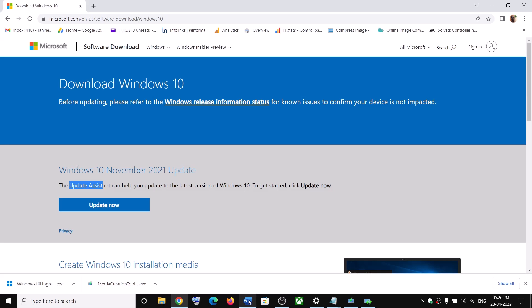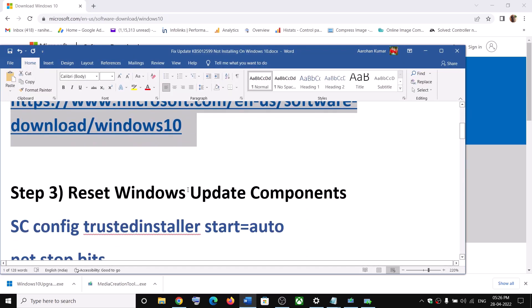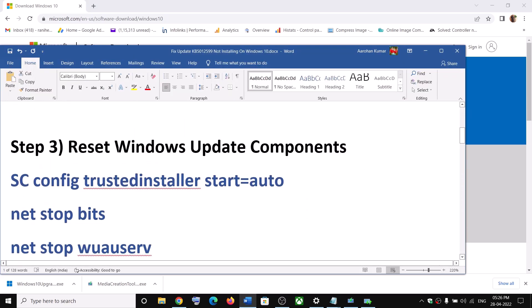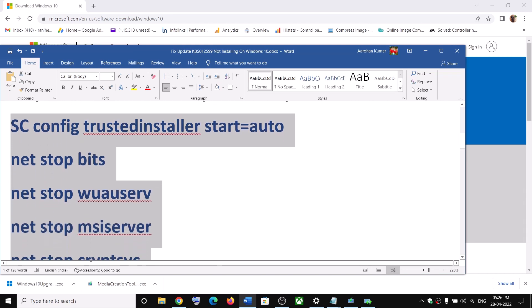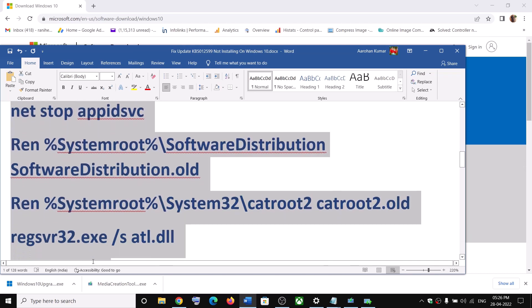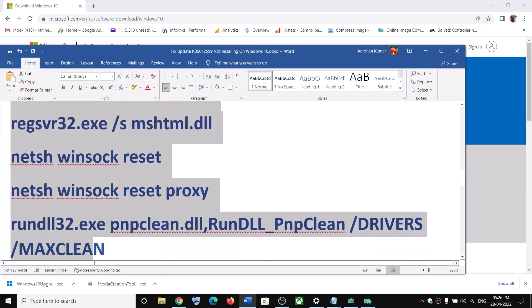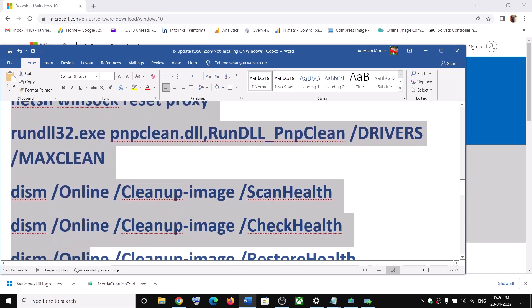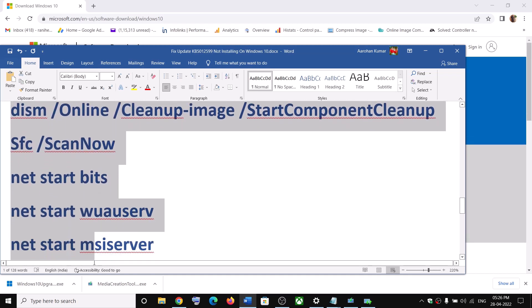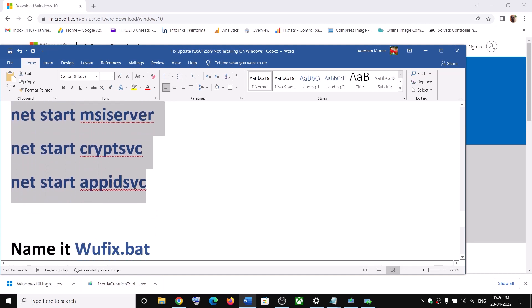Now still you are unable to install it. Then reset Windows update components for this. Copy all these commands. These commands are provided in the video description. So copy the command till here.